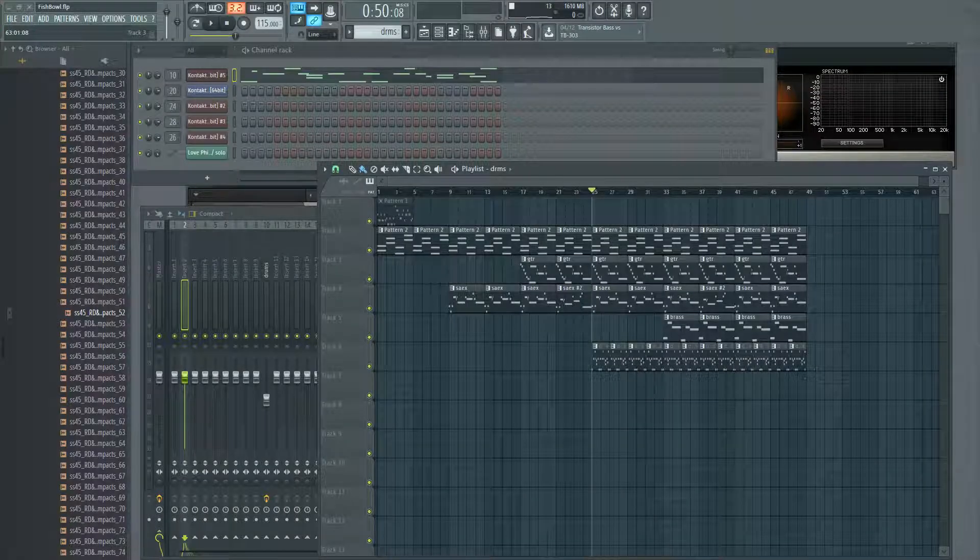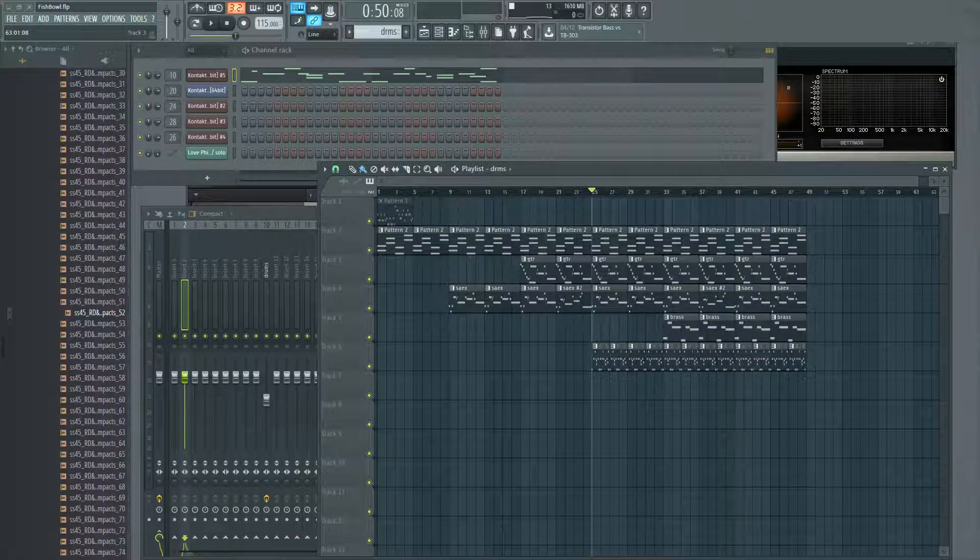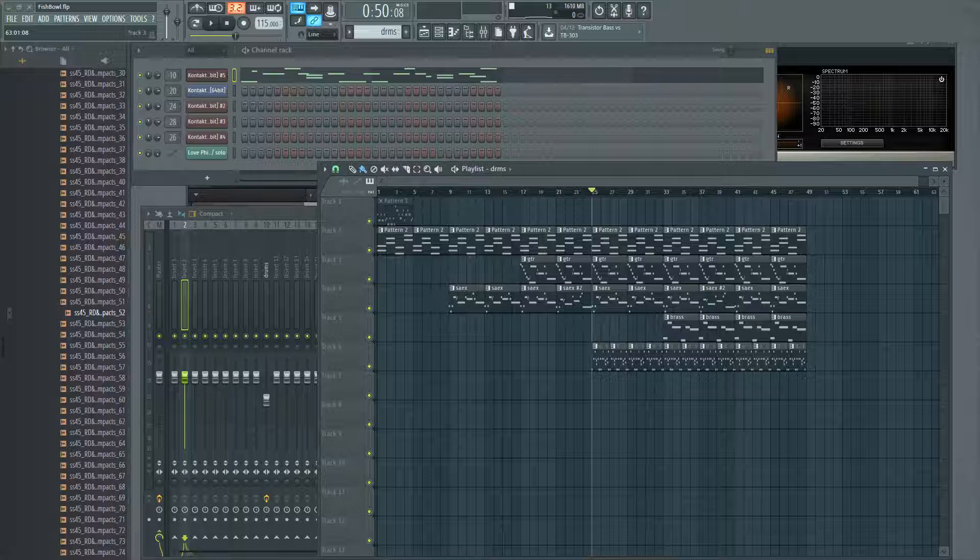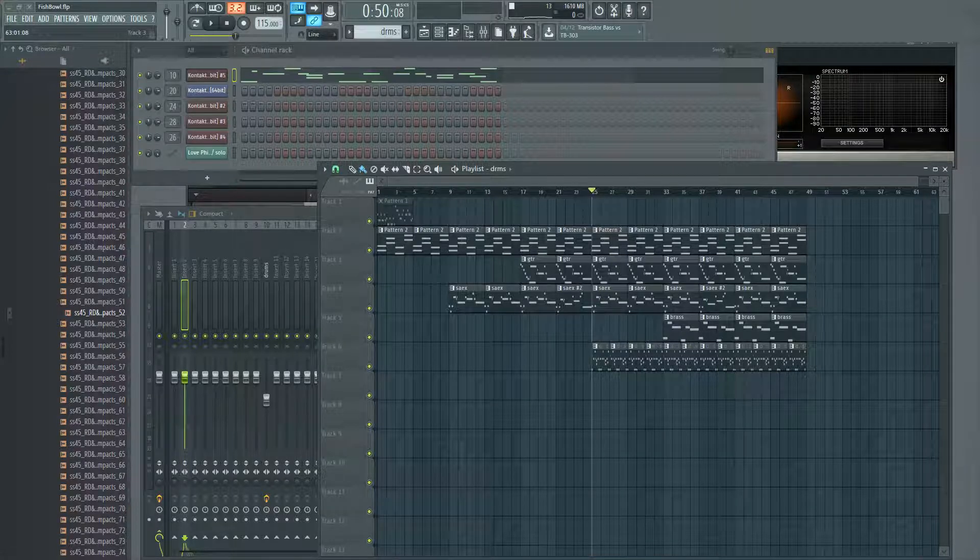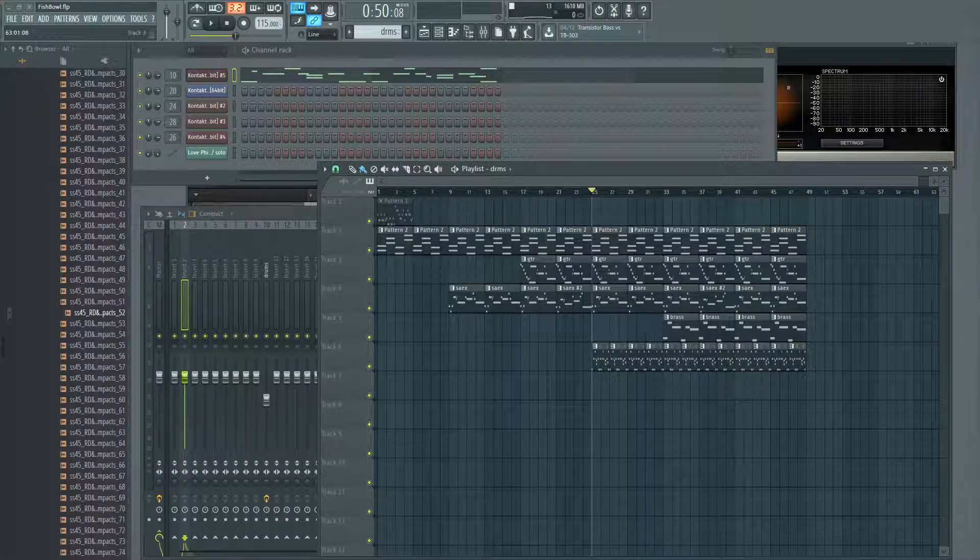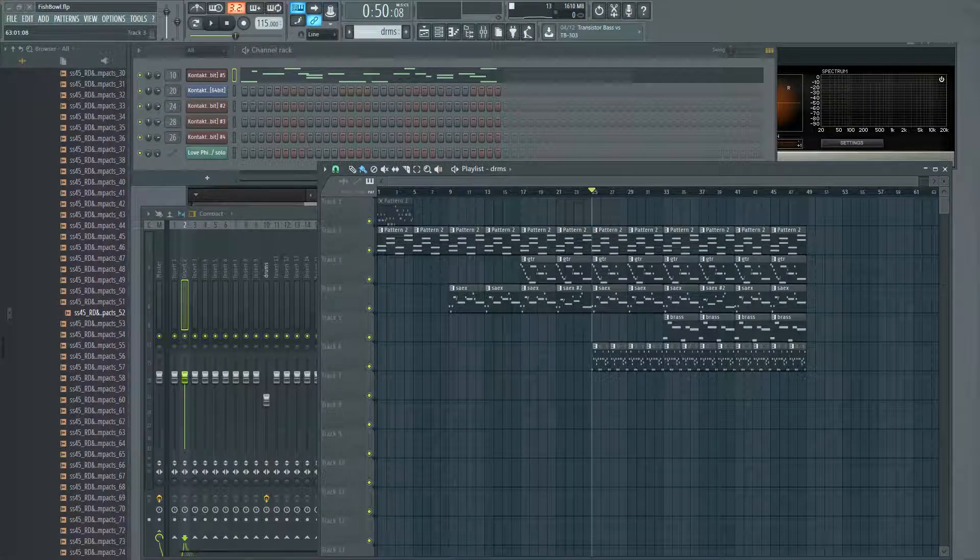Hello, welcome to this episode of 5-Minute Mixing Tips. Today I'm going to be showing you the best way to automate volume changes in FL Studio.